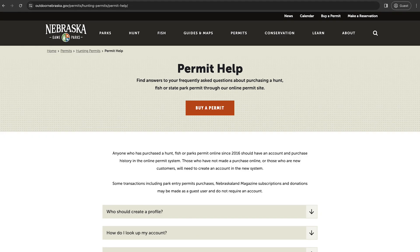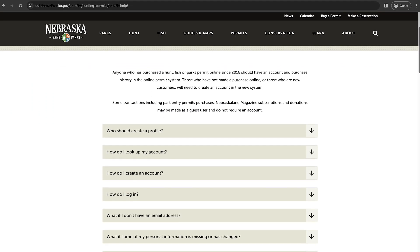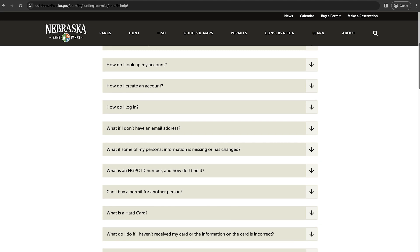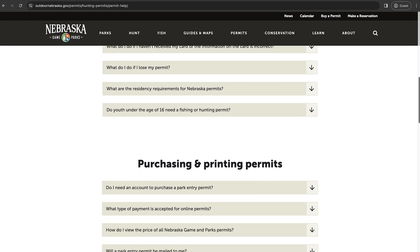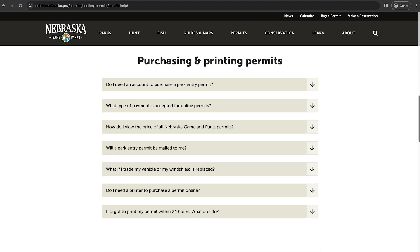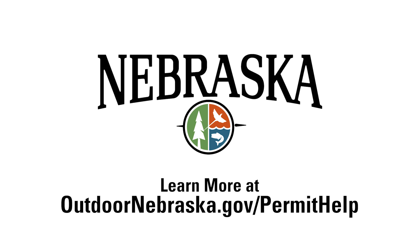Thank you for visiting GoOutdoorsNE.com. If you have any questions or need further assistance, please visit OutdoorNebraska.gov/permit-help.